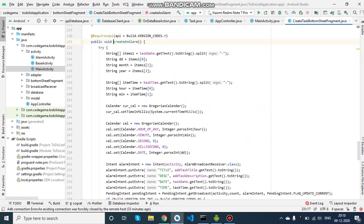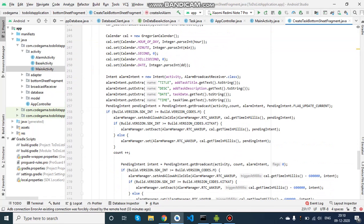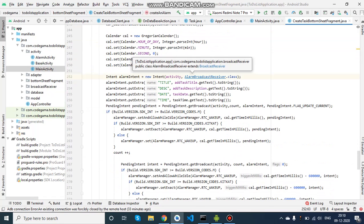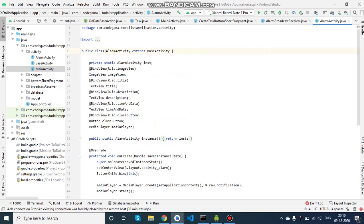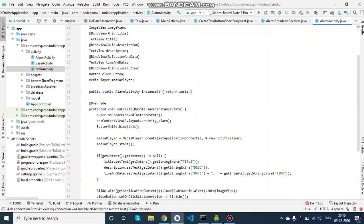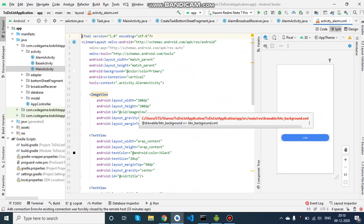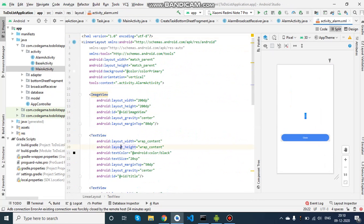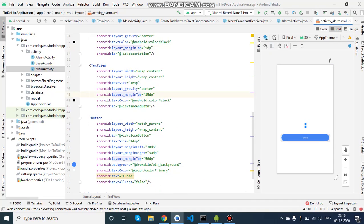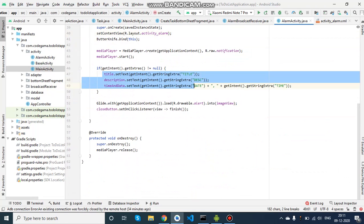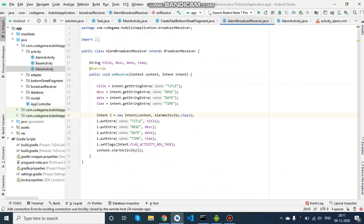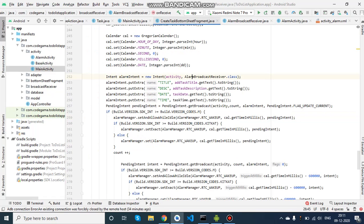In 'postExecute', we create an alarm with the particular date and time given in the task. After we create the alarm, it gets registered in an alarm broadcast receiver. Once this broadcast receiver gets triggered, the alarm activity becomes visible on screen. The alarm activity layout has an image view, a title, description, time, date, and a button. Every time the broadcast receiver triggers, the alarm activity is called with all the passed data.